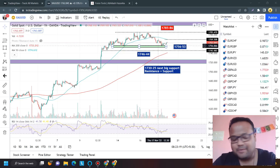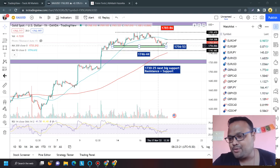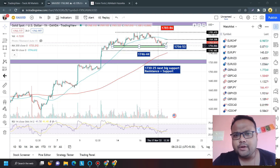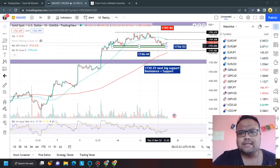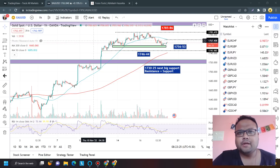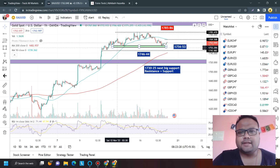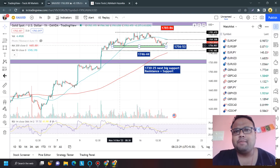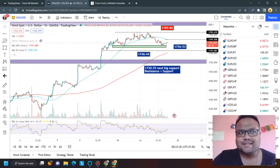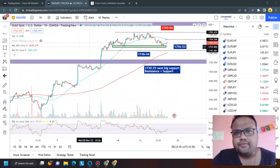Hello, welcome to my channel. My name is Avila. In this video I'll be analyzing the chart of gold XAUUSD. If you're watching my videos for the first time, you can subscribe to my channel for regular market analysis. Let's get started.